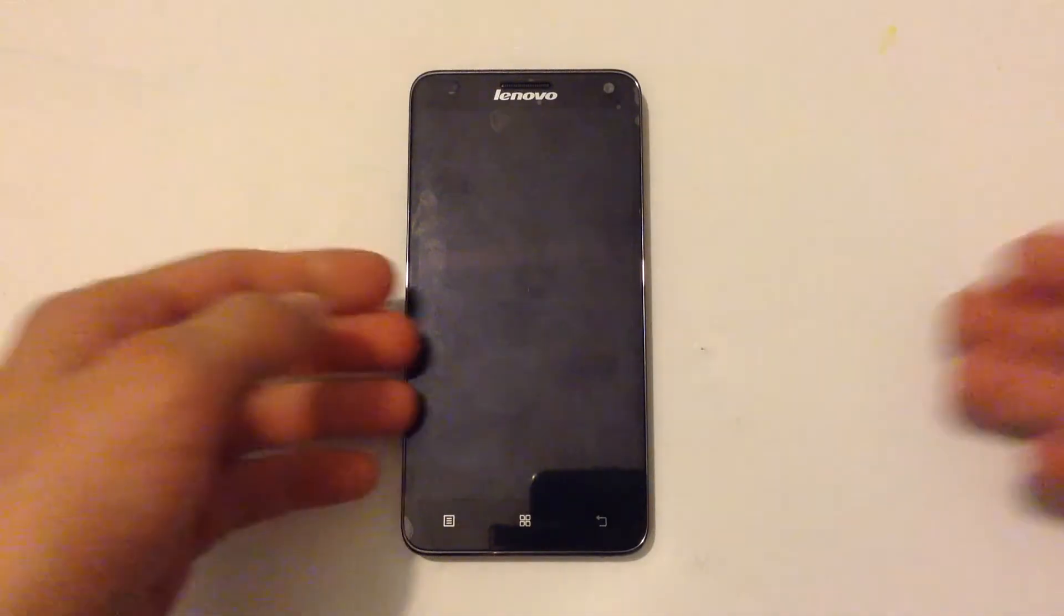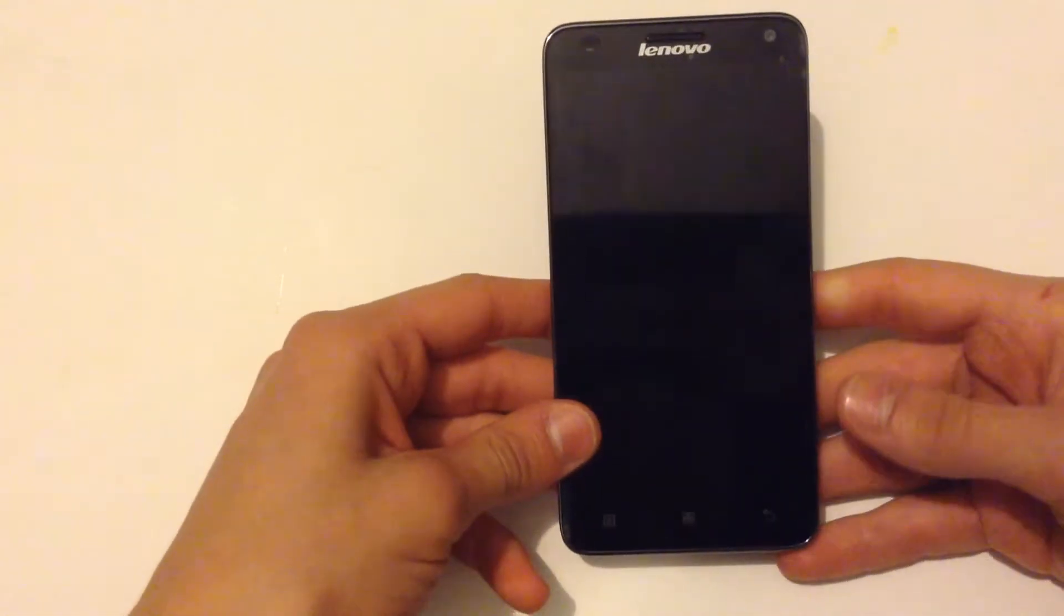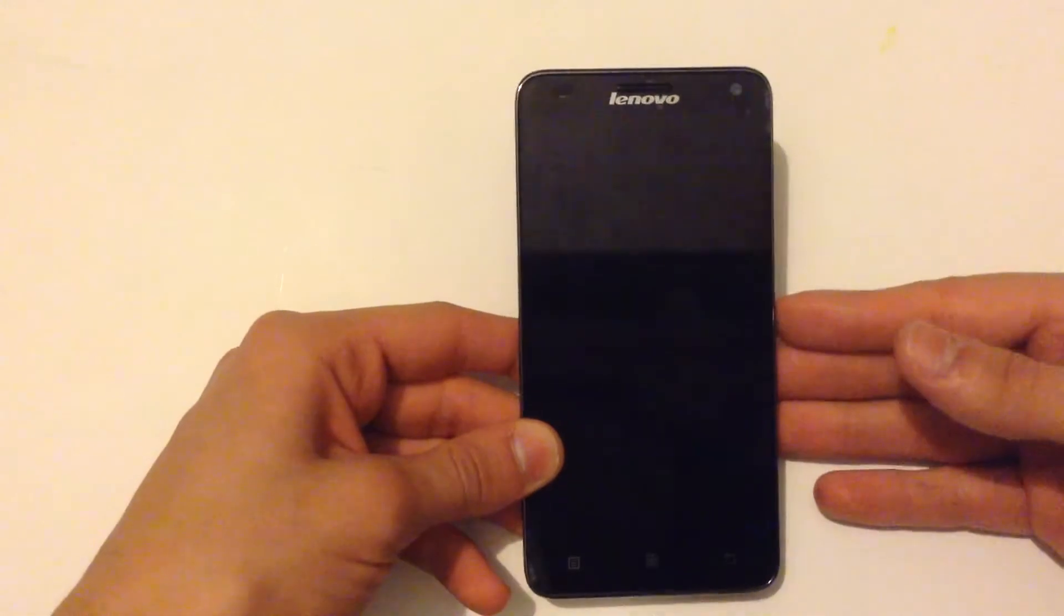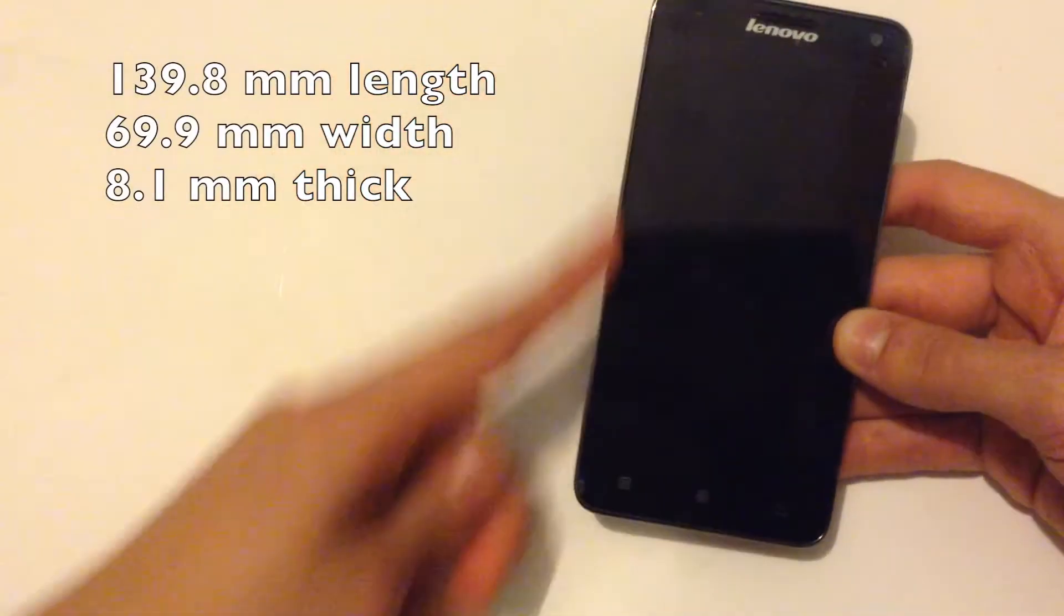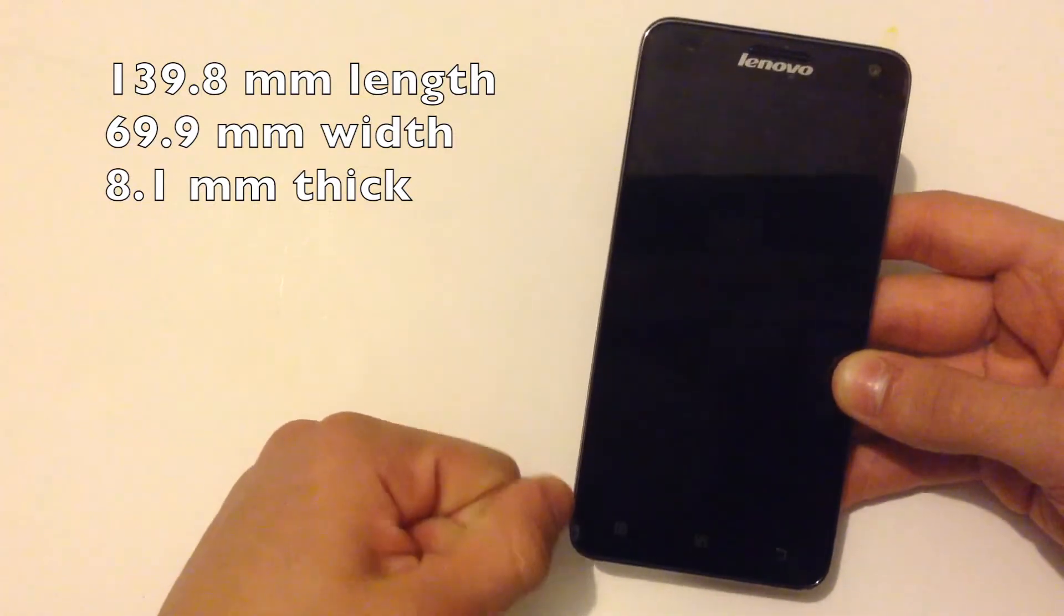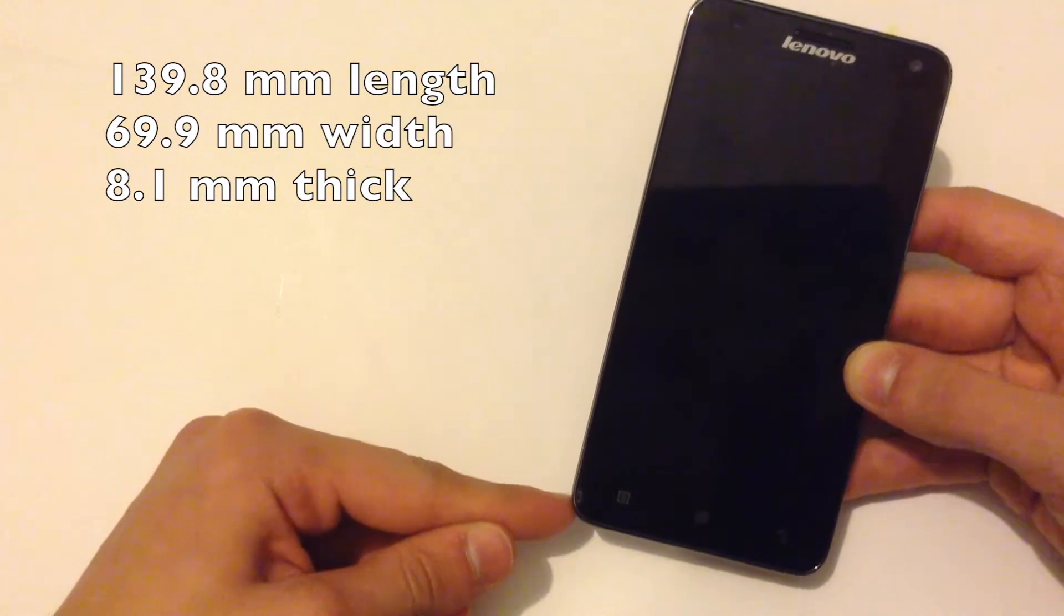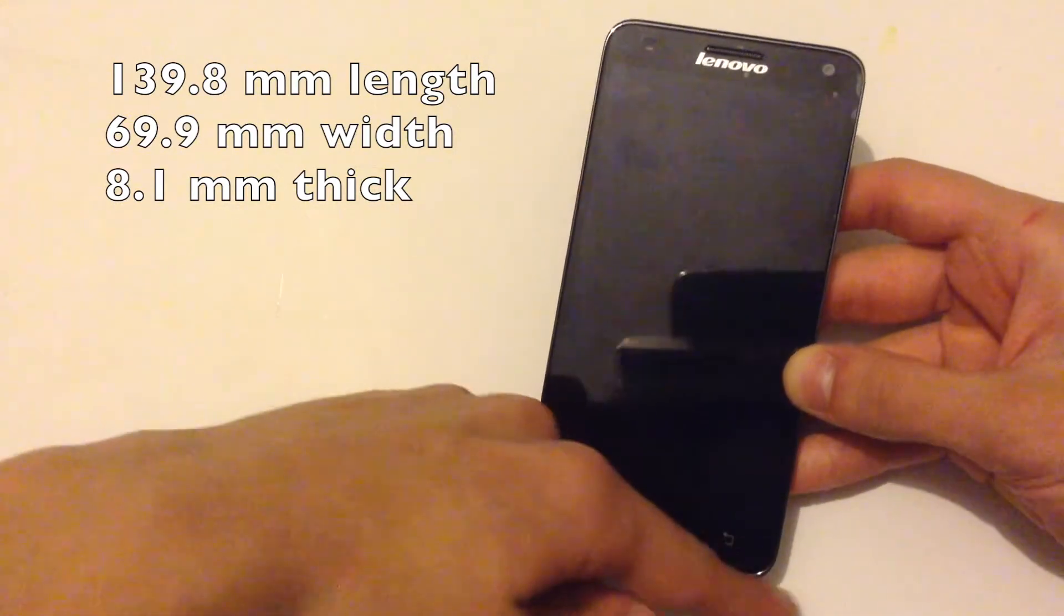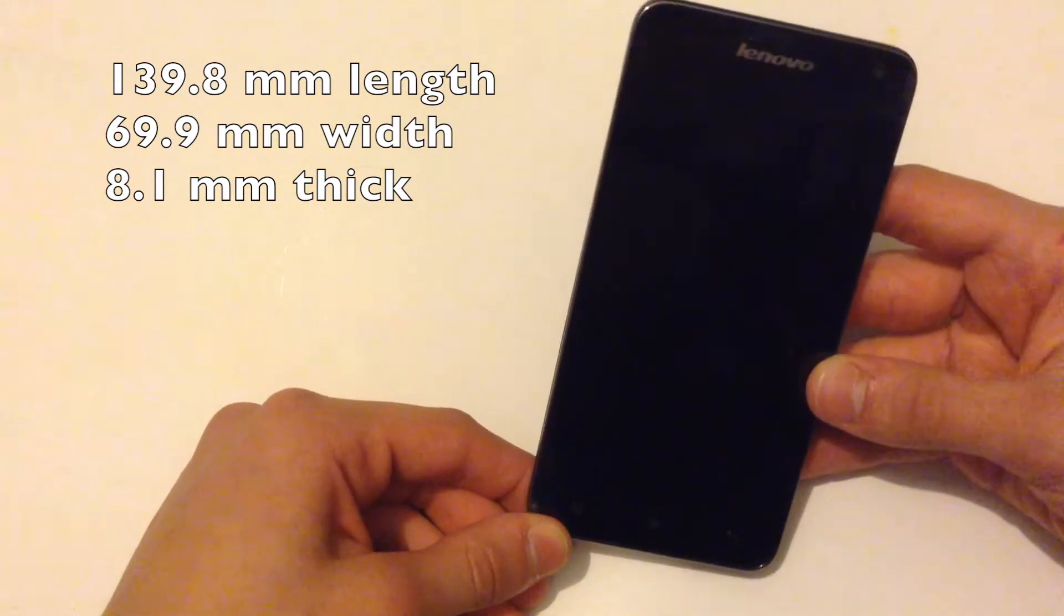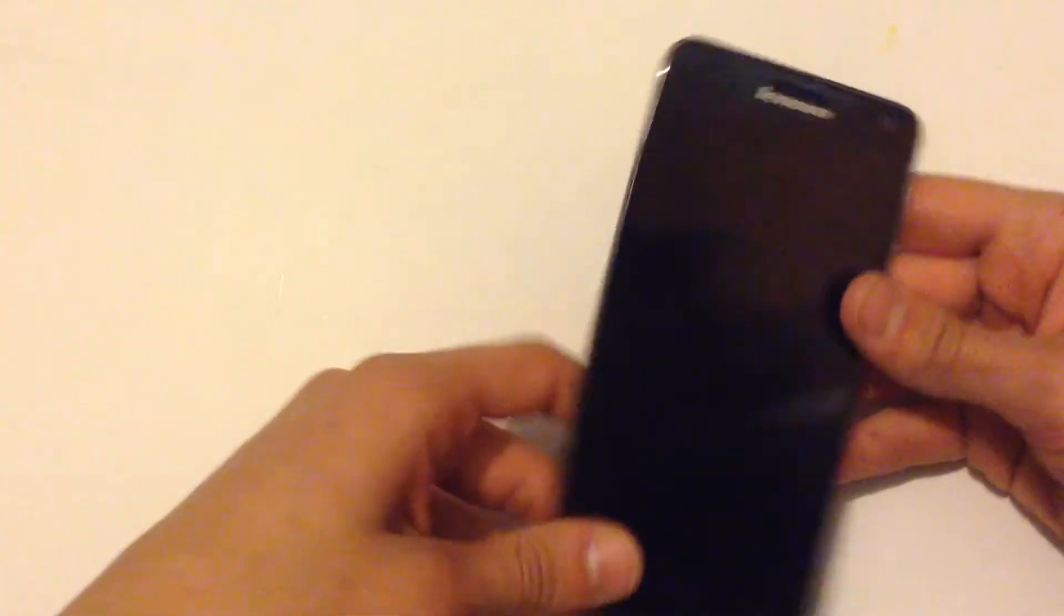This phone launched in 2014 in September, September 25th. It's a new model phone from Lenovo. Its dimensions are 139.8 centimeters long, 69.9 millimeters wide, and 8.1 millimeters thin. It's very light at about 129 grams.